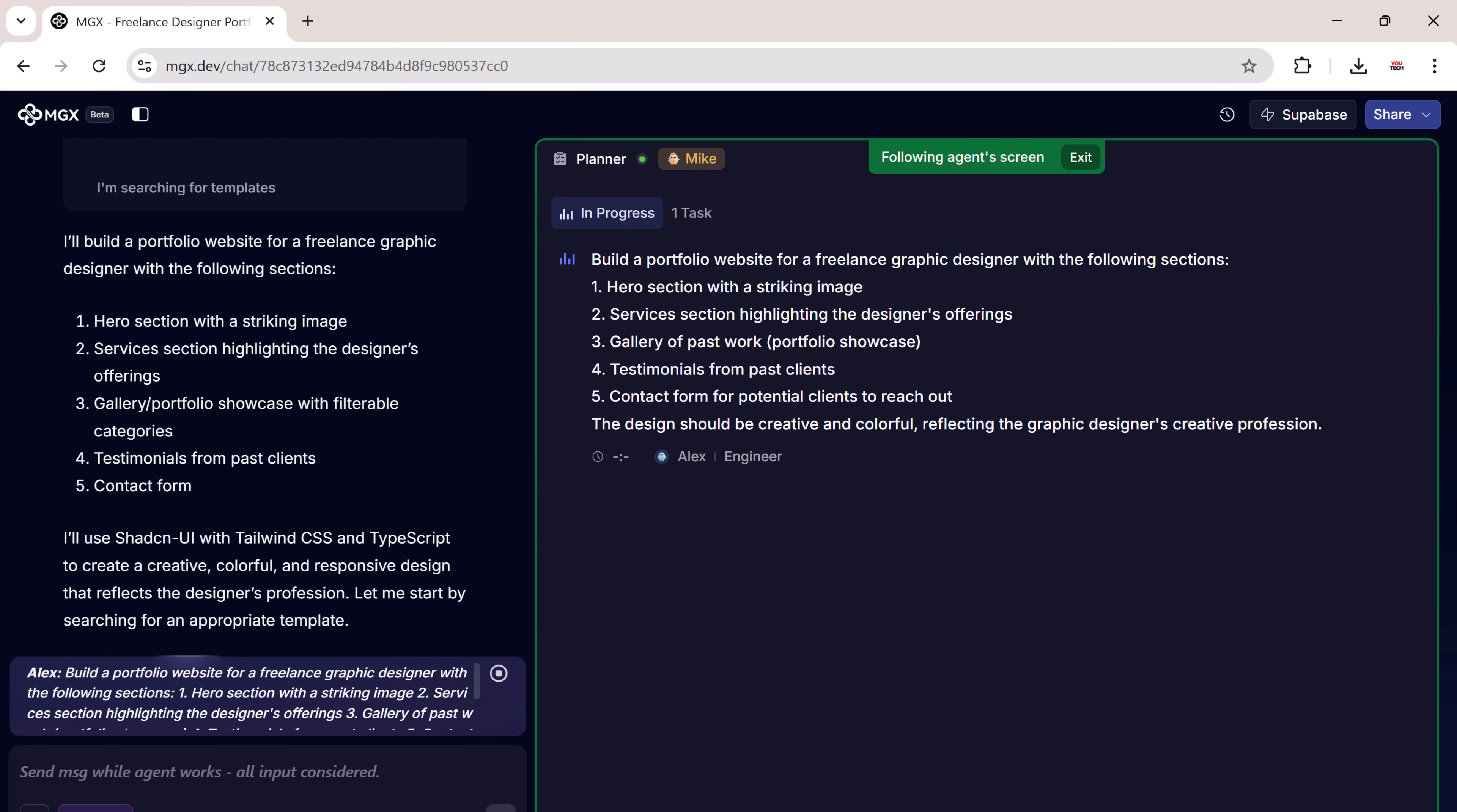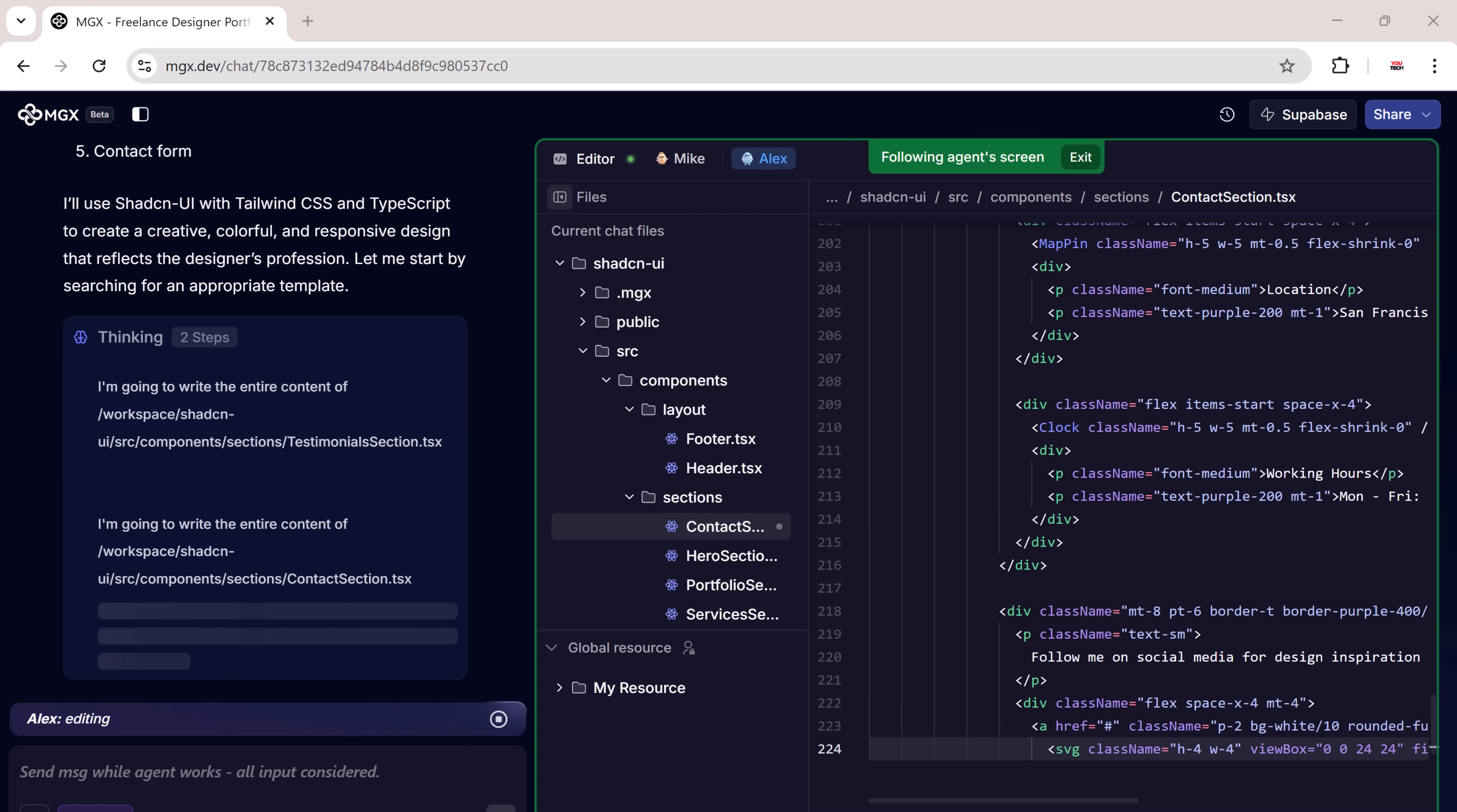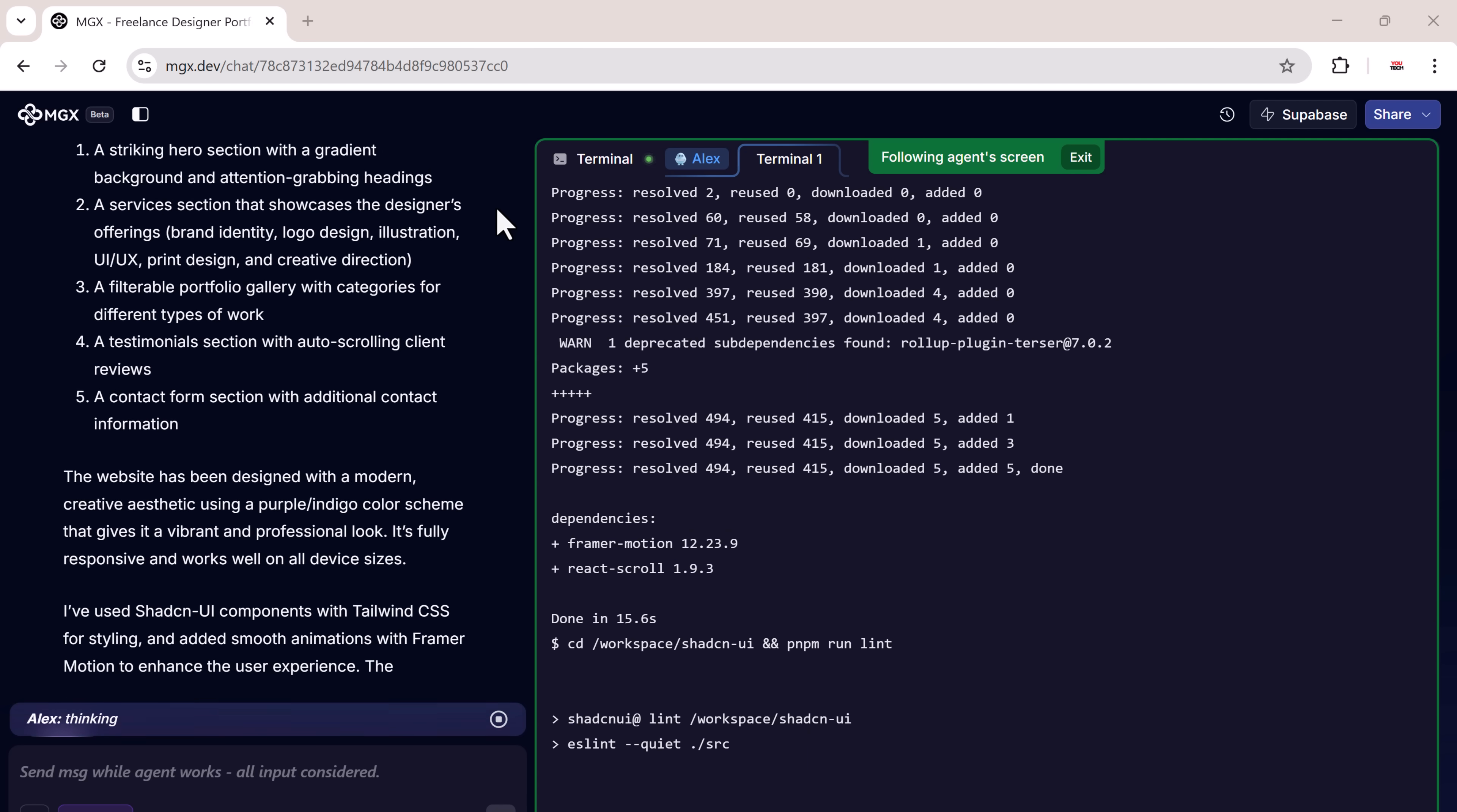Immediately, the AI team will begin working in real time. You'll see agents like Alex and others assigned to various tasks such as coding, designing, writing content, and structuring your project. There's no manual drag and drop required. The AI handles everything.